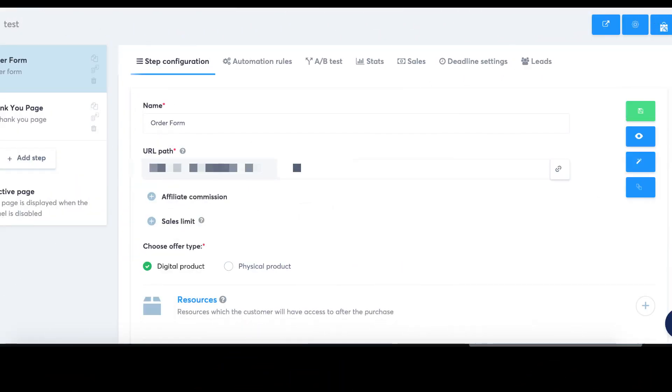After configuring your price plan, it's important to save the changes. Click on the floppy disk icon located at the top of the payment page in your sales funnel. That's it! You have successfully created and configured a price plan.